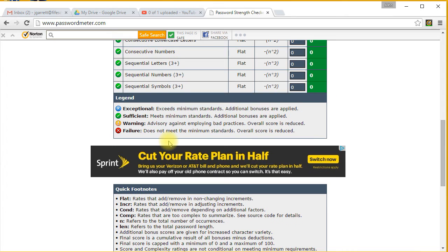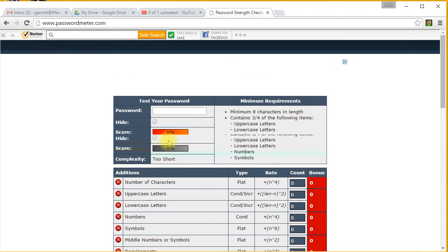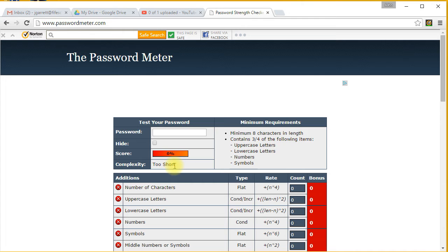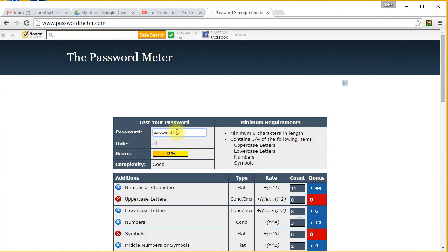Some of you used ones that show how long it would take to hack your account. You're also looking for complexity, you're looking for strong, and a good score is as close to 100 as possible. So I'm going to try the word 'password123'.